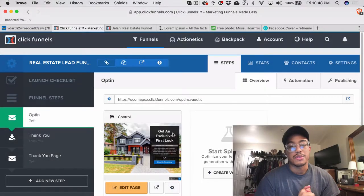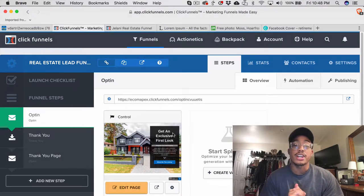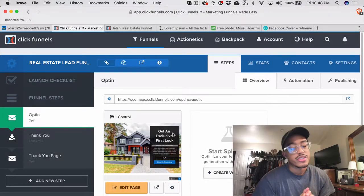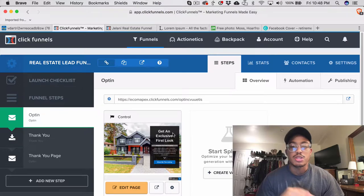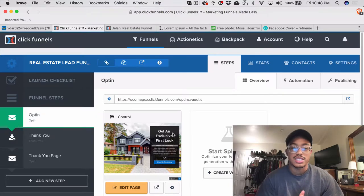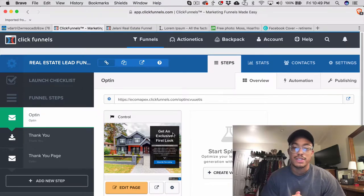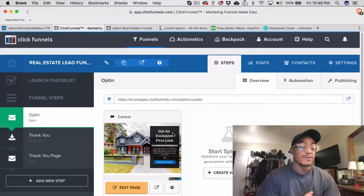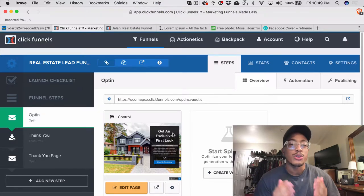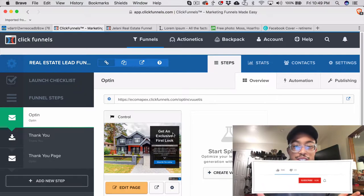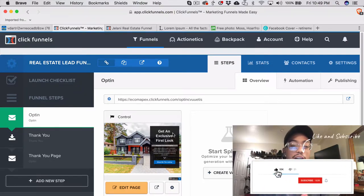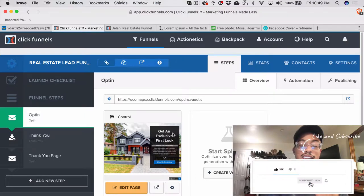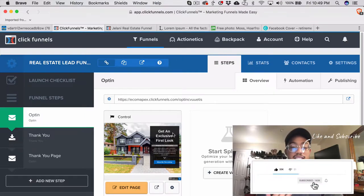What's going on YouTube, Jelani from Jelani the Marketer.com back again with another video. This is part two to the real estate lead generation funnel. Unfortunately I recorded an hour-long video and it crashed, so I built it out already and I'm gonna give you an overview of what I did.